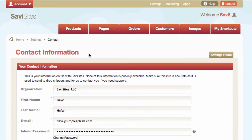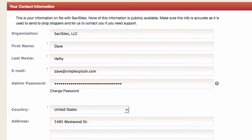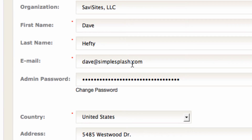Now this page is broken into three sections. The first is your contact information that we have on file with Savvy Sites. This is private information — it's not shown to customers, except for the email address. This is your admin email, so this is the email address that any emails, like order confirmations, your customers receive. This is the email address you can choose what they come from.